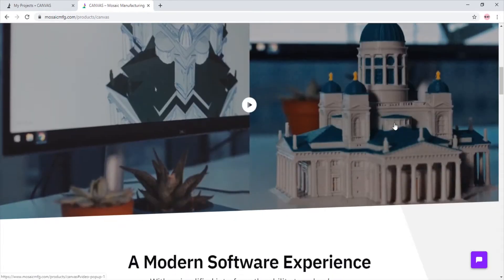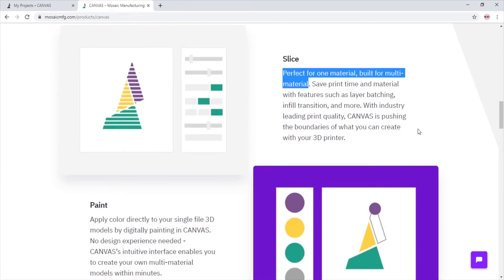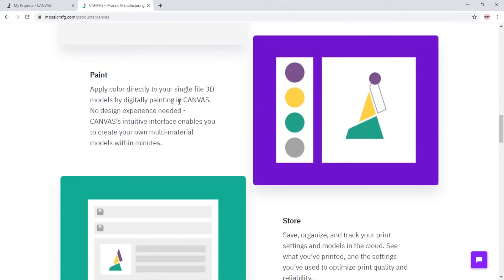Here we are on the Canvas webpage. Let's take a look at Canvas. Canvas is specifically built for multi-material slicing. Easily add color to your single file 3D models by digitally painting in Canvas.